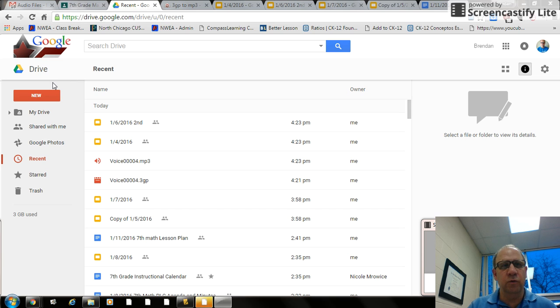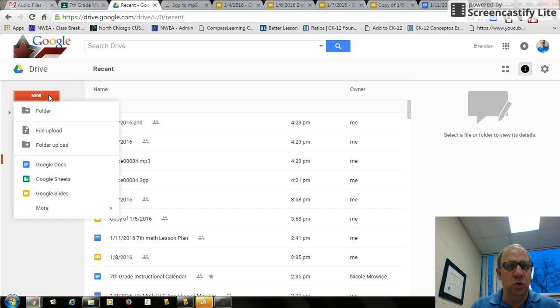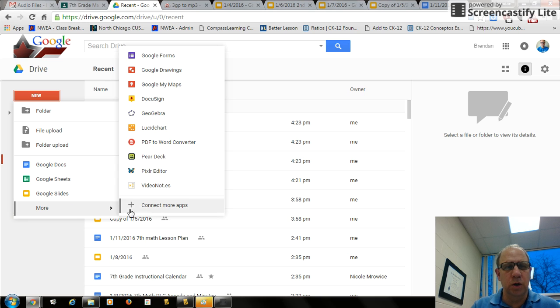So you're in your Google Drive, click new, go down to more, connect more apps.